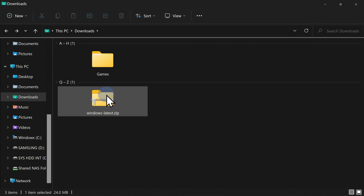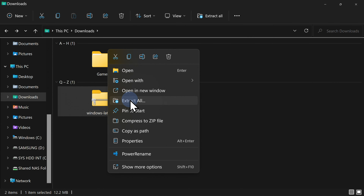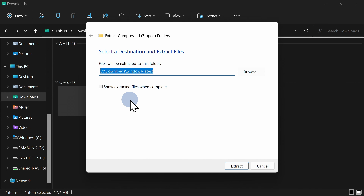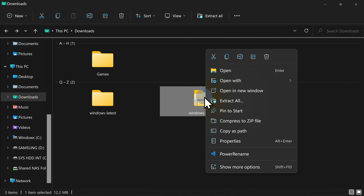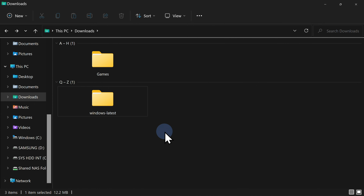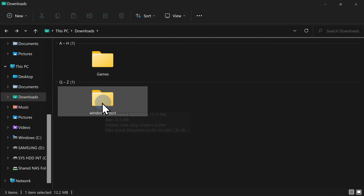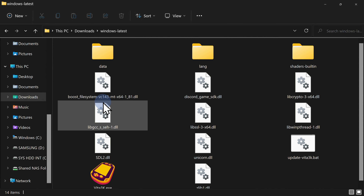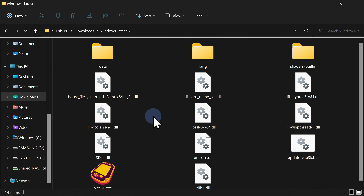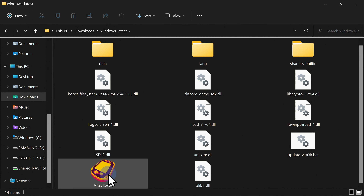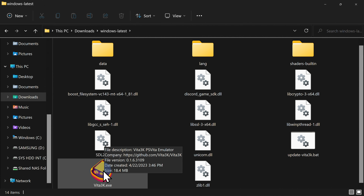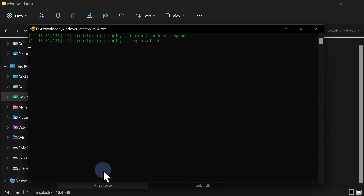Next up, extract the downloaded Vita 3K zip file. You can extract it wherever you like, but for this example, I'll just extract the folder right in the Downloads folder. Once you have it extracted, delete the zip file out of your Downloads folder. Double click on the newly extracted Vita 3K folder. Inside this folder, you'll find an executable file with a unique icon — that is the Vita3k.exe file. Double click it to launch the setup process for the emulator.